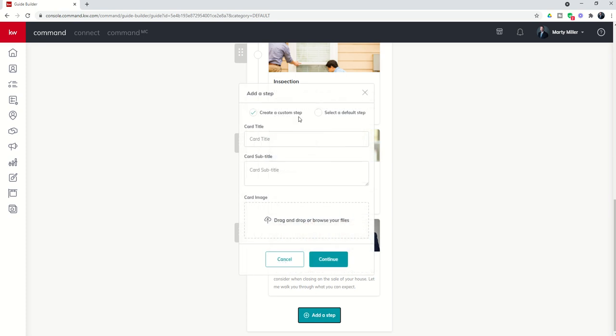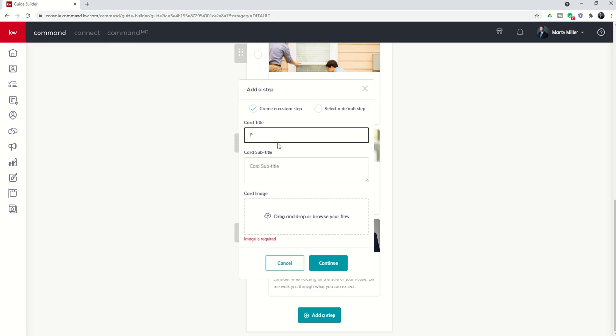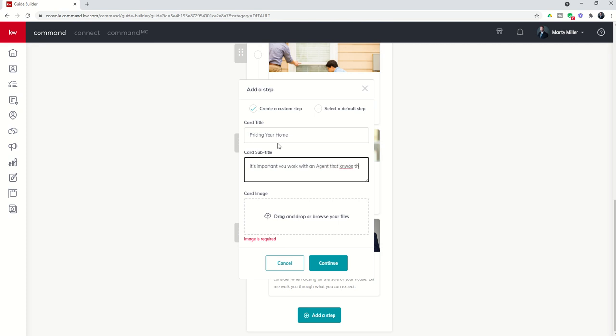So this is about selling your house. Let's say we need one that actually starts off with pricing your home. Right? So we're going to put the card title as pricing your home. We're going to say subtitle, it's important you work with an agent that knows the in and out of pricing the market. Right?